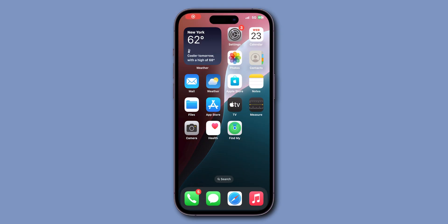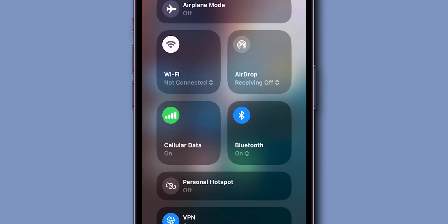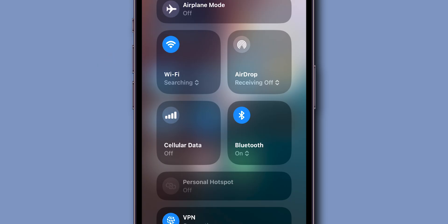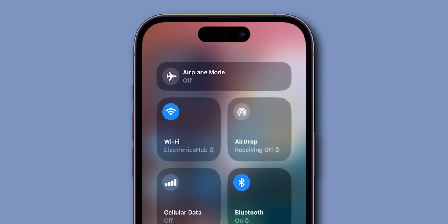Check internet connection. First, make sure you have a strong and stable internet connection. Try switching between mobile data to Wi-Fi to see if the issue is resolved. You can also toggle airplane mode on and off.